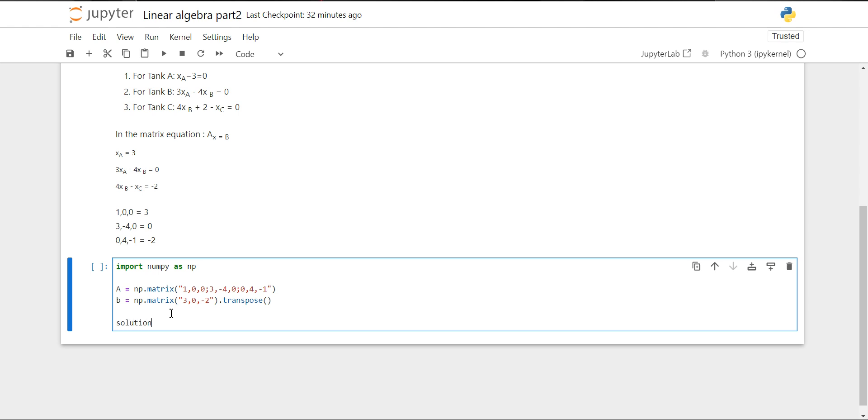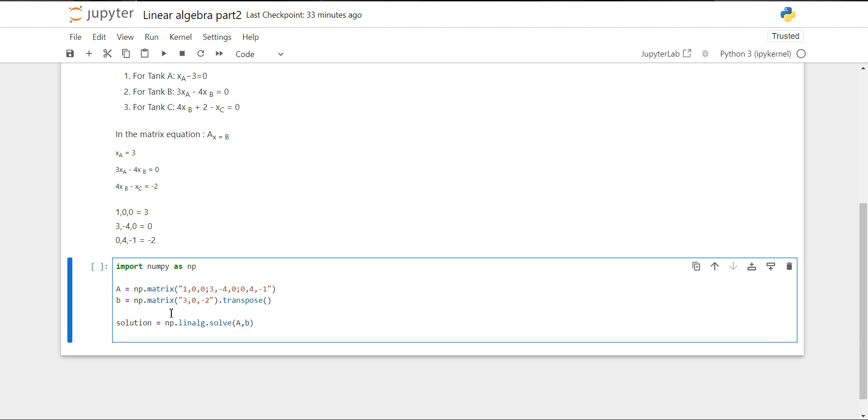Now we'll create a solution object. In this object, we are going to use the np.linalg.solve method. In this method, we provide our two matrices: one is the coefficients of X_A, X_B, and X_C, and one matrix is the constant matrix.